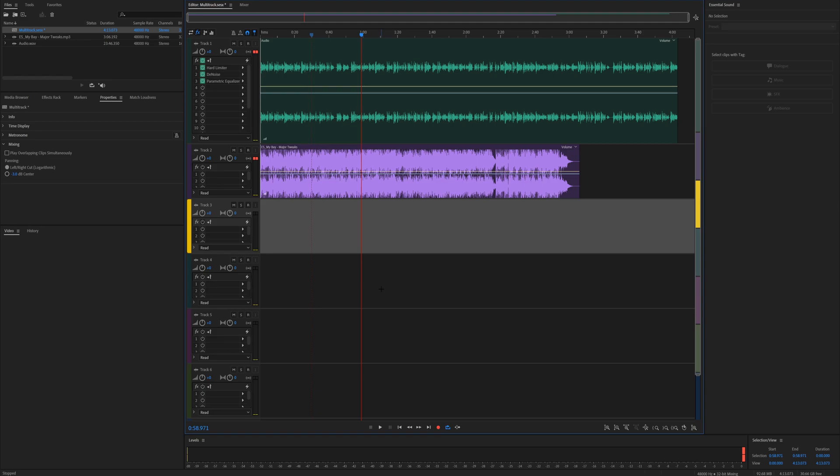Hello! Okay, so in this one I'm just going to show you how to extend or shorten your music to match the length of your video.